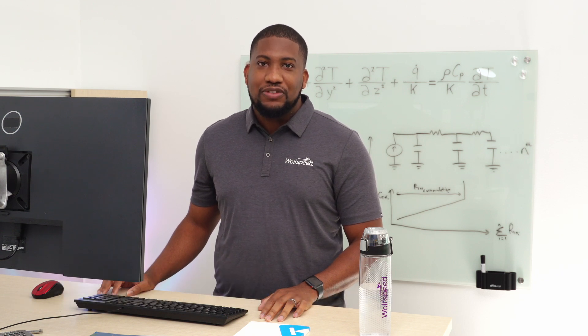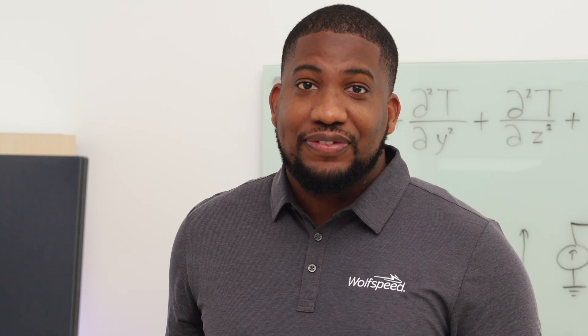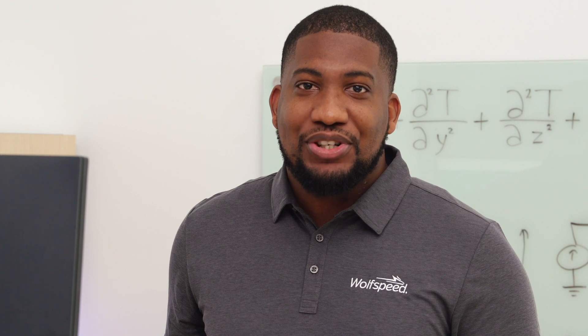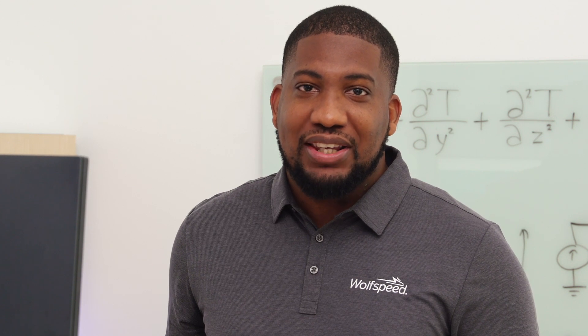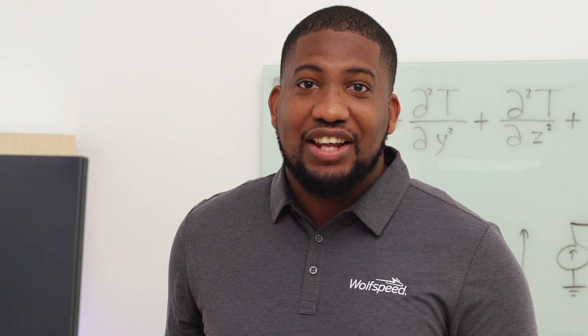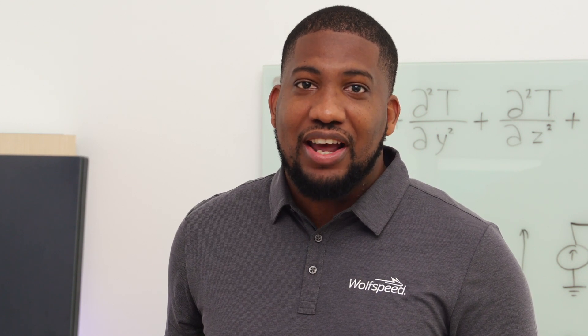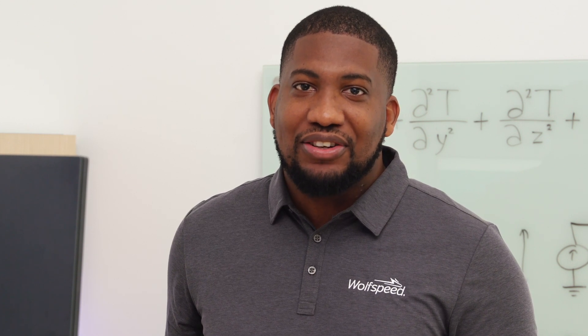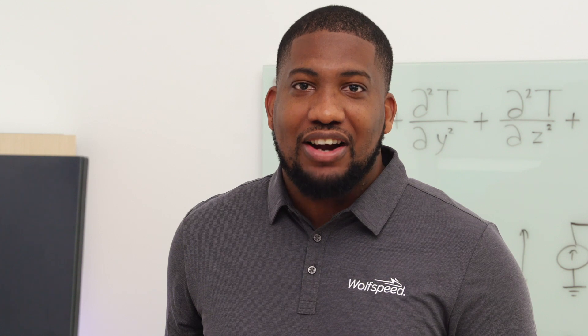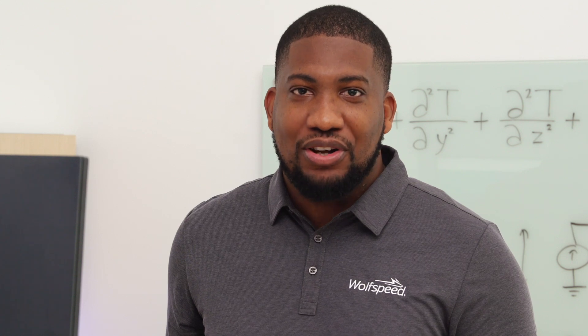Hi, I'm Shamar Christian and I'm a Power Module Applications Engineer here at Wolfspeed. In this video, we'll be showing you how to begin installing and using our LTSPICE models for silicon carbide power modules.